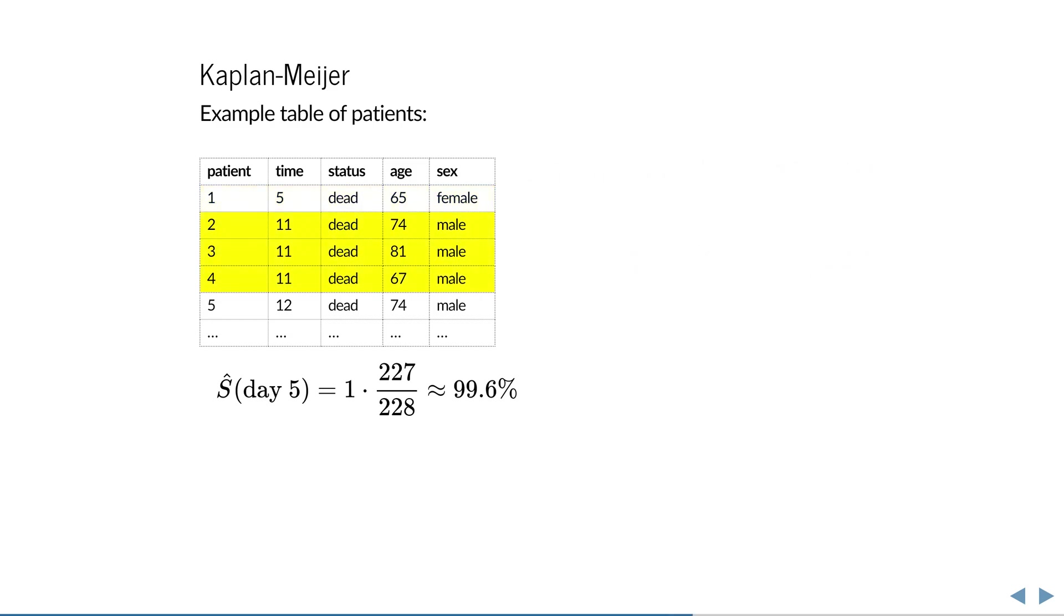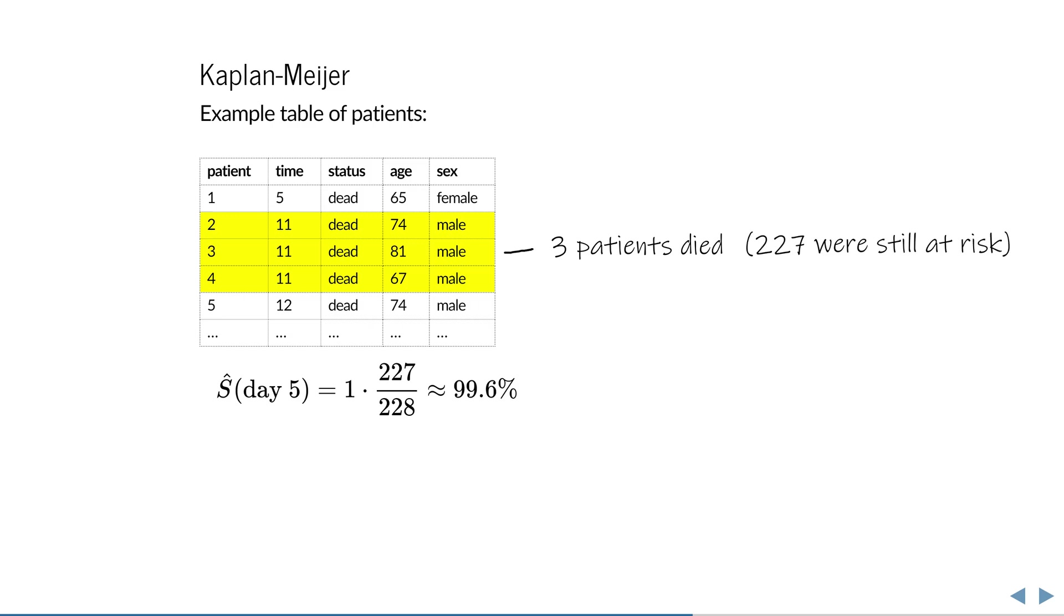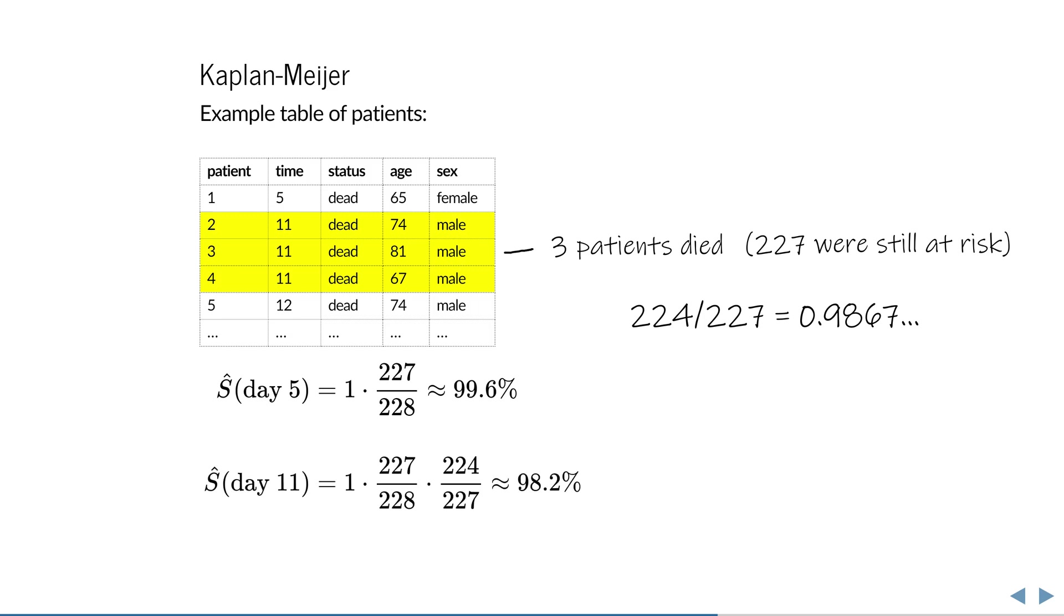At the next time of at least one recorded death, again divide the number of surviving patients by the number of patients still at risk. On day 11, three patients passed away, one patient already passed away before, so 227 were at risk. Multiplying this fraction by the previous probability of survival, we obtain our new probability of survival.